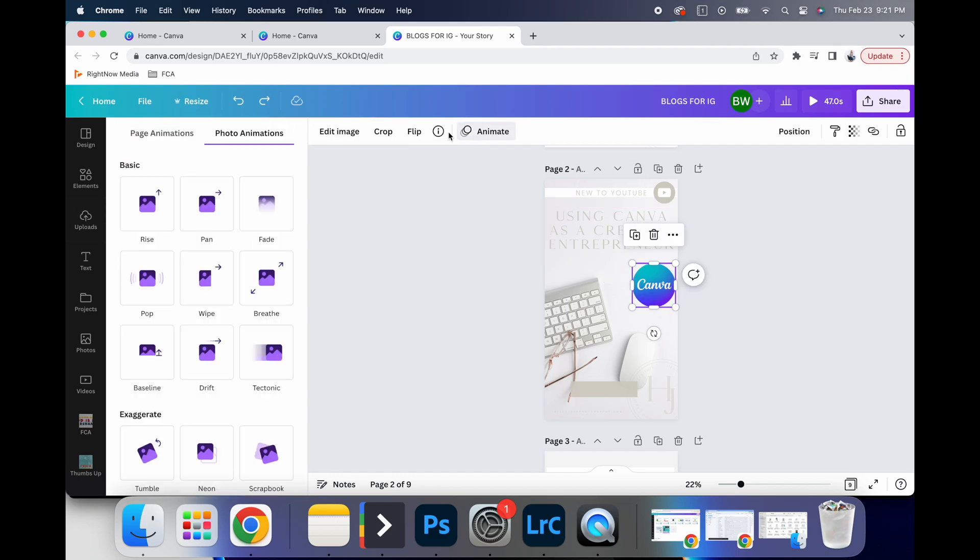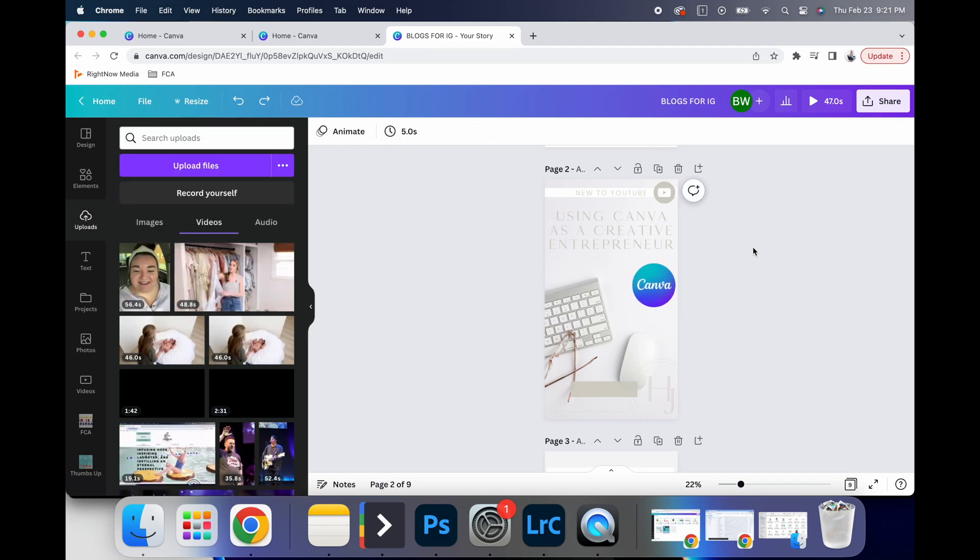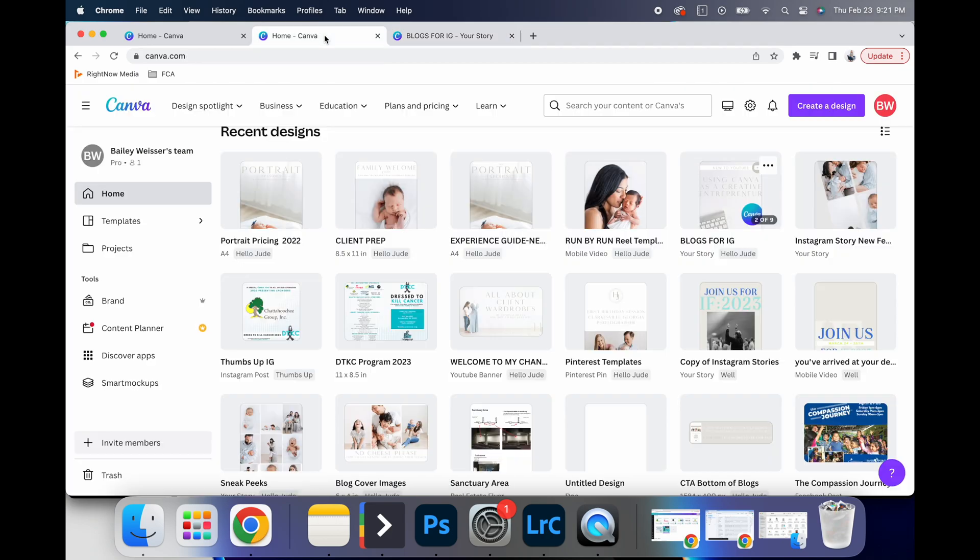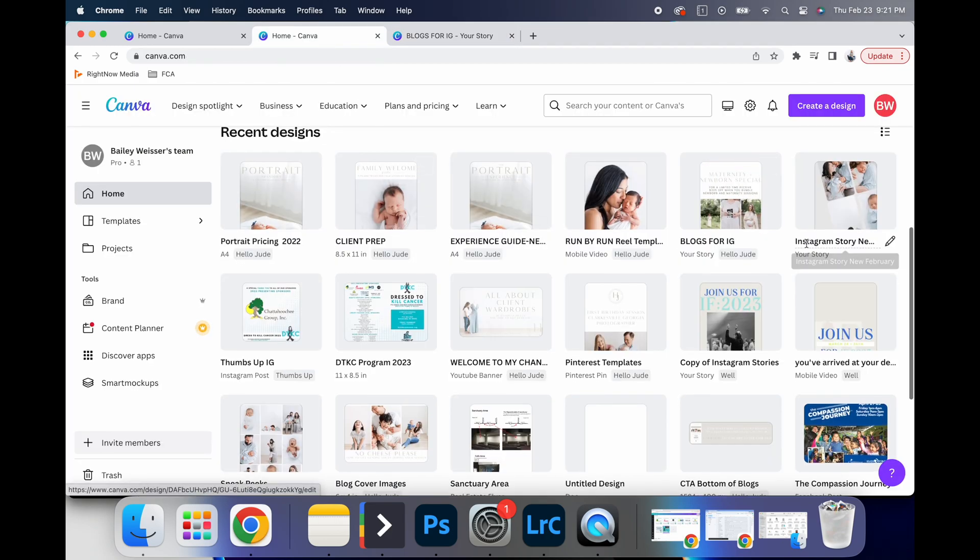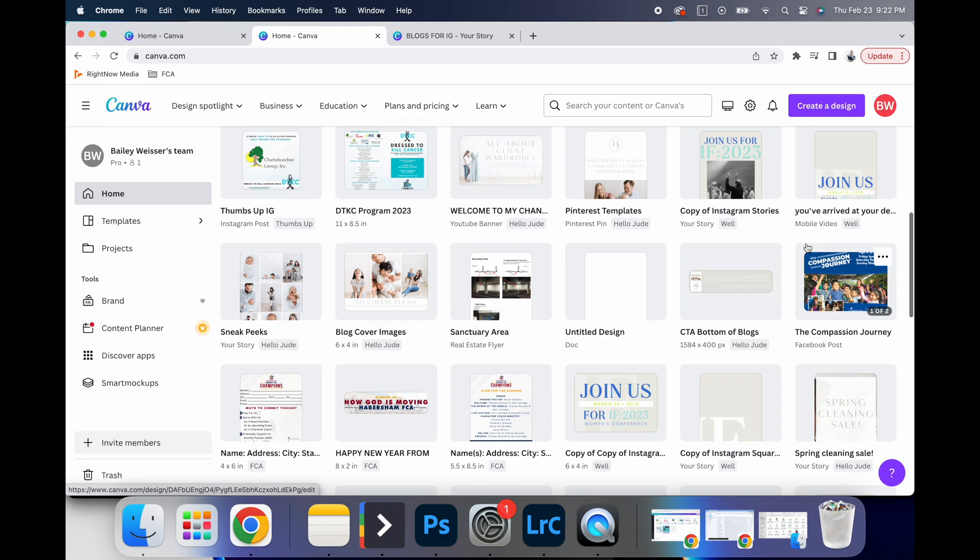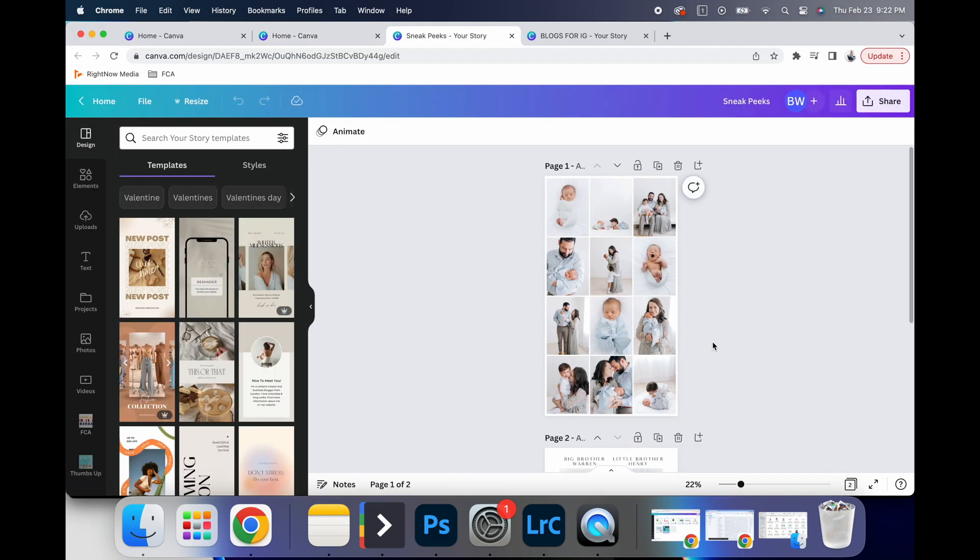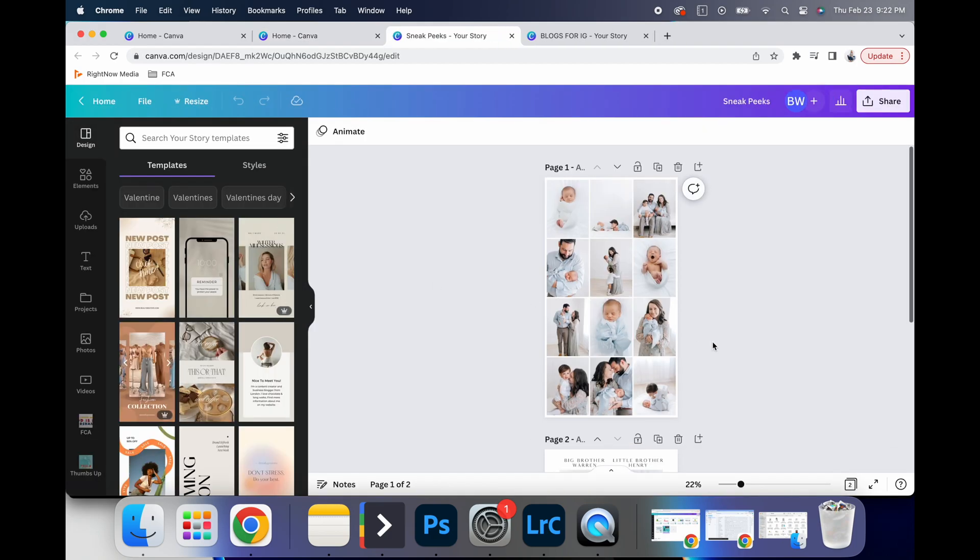You can do that to any of the images as well. So say that I wanted to create a sneak peek, which I already have one, but I don't have mine animated. But let's go ahead and animate it for giggles today. So say that this is my sneak peek page.